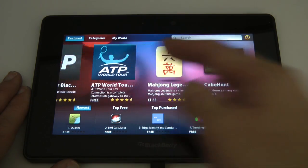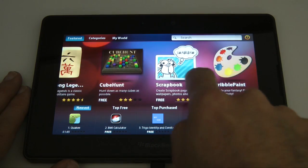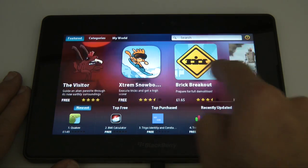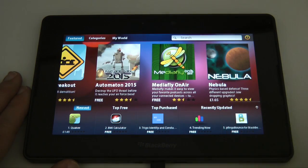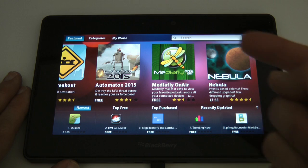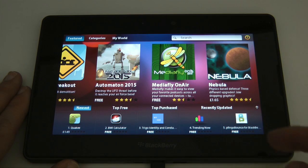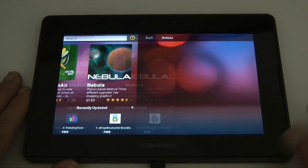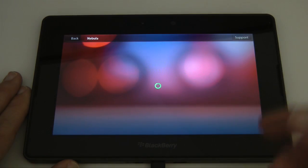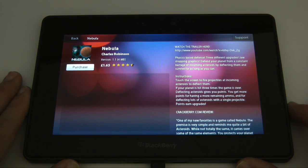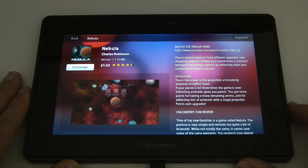So anyway, it's very nicely presented. We're on the featured page here. We can scroll across these large icons and if we want to look at one of the applications we can tap on it and it will bring up the screen giving details of the application.